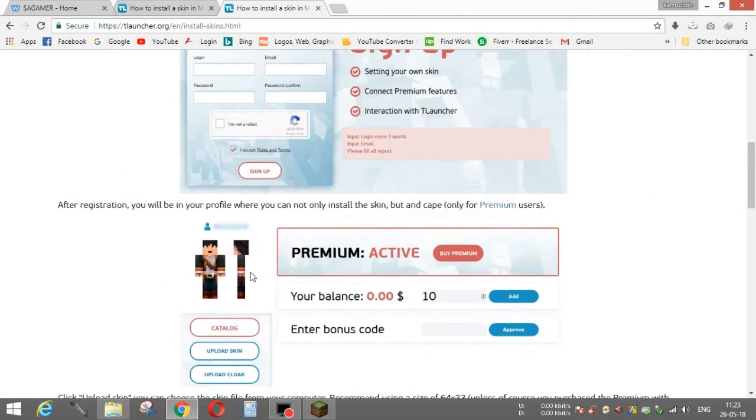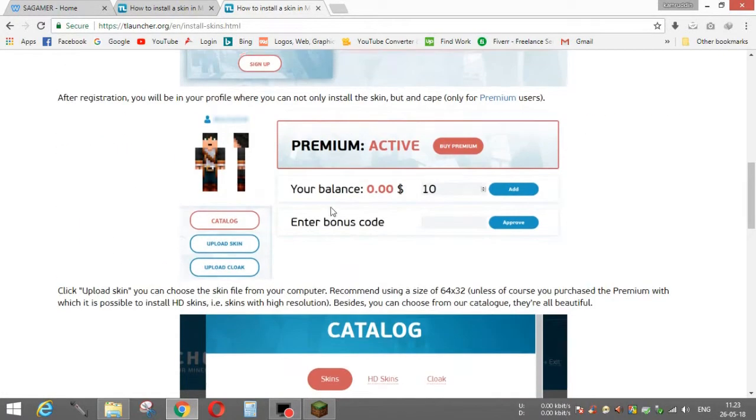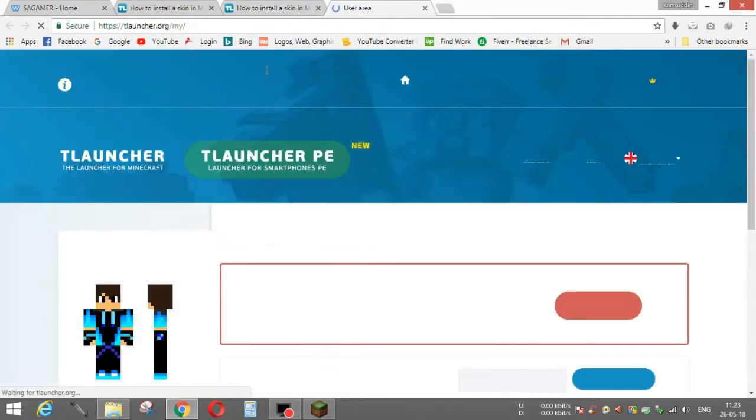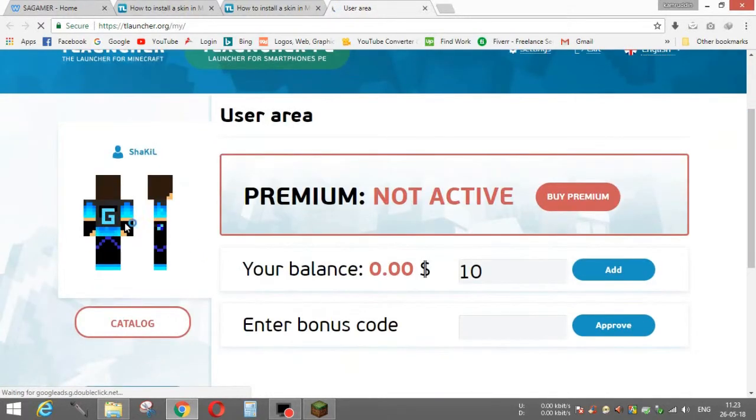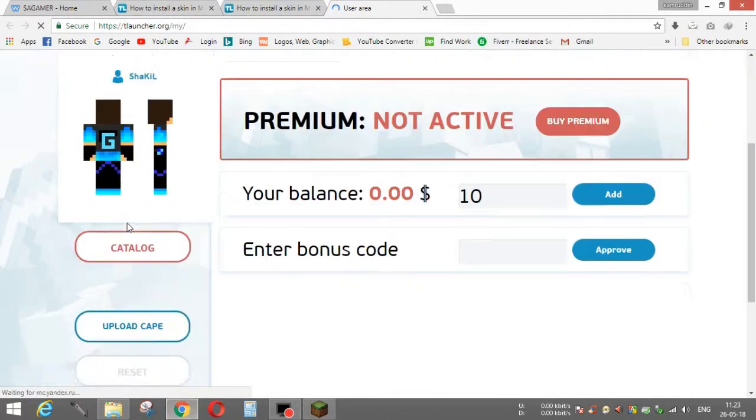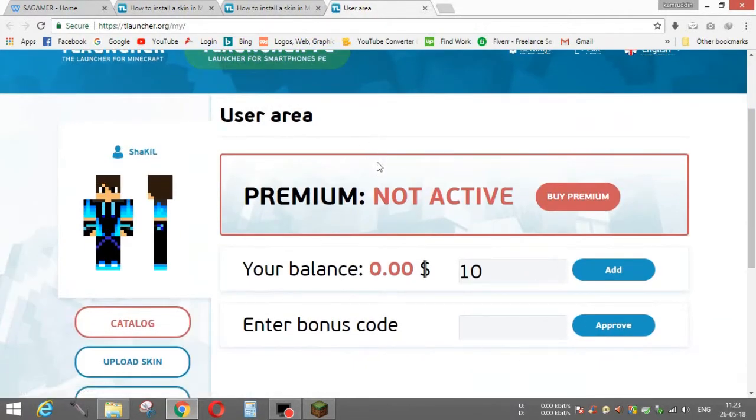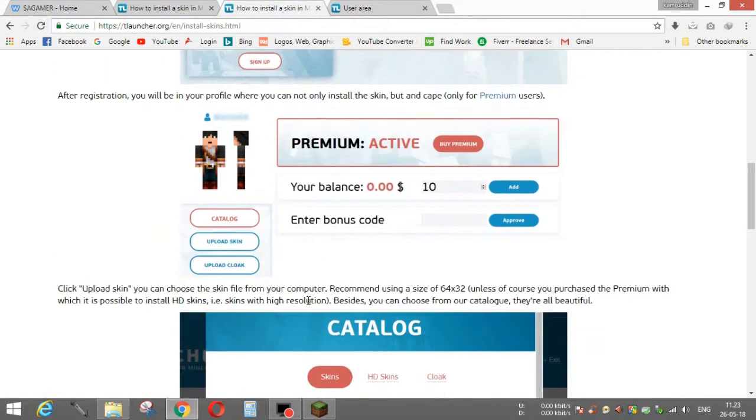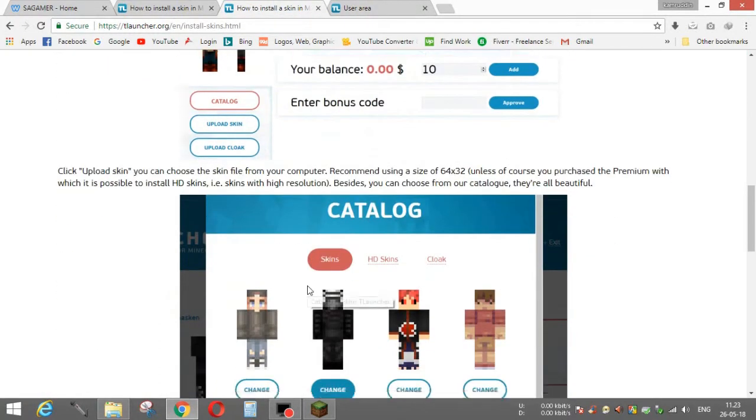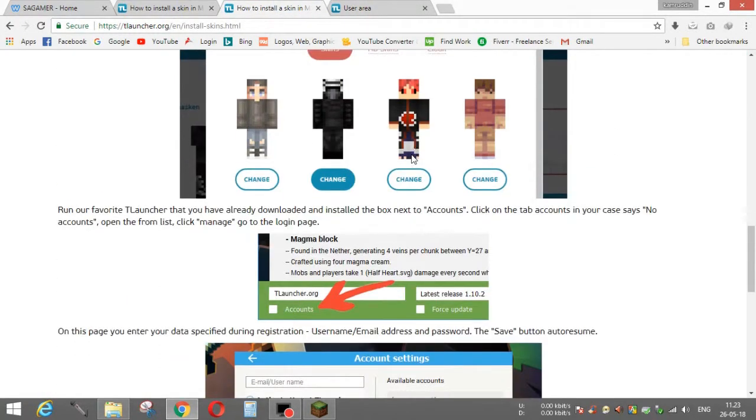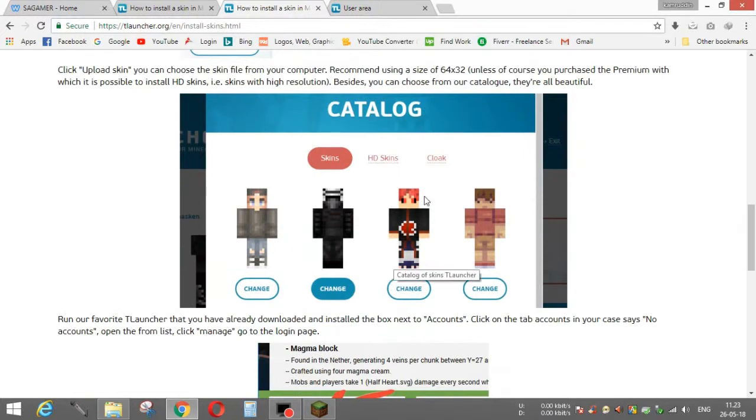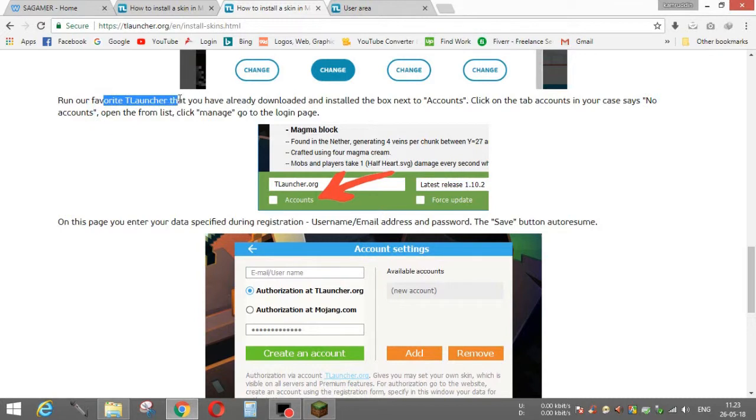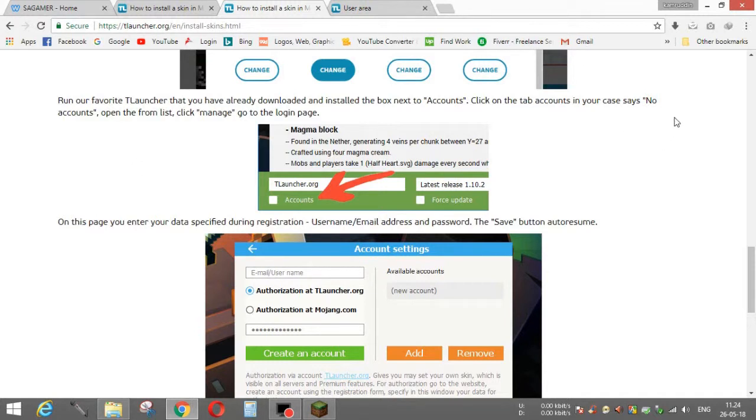Now you will be teleported to these types of skins. I'm currently on it. As you can see, my skin is already downloaded and it's my profile. You will see there are skins for you automatically. You can go there also. Run our favorite launcher that you have already downloaded and installed. Next to accounts, click on the tab accounts. In your case, it says no accounts. Open the from list, click manage, go to the login page.